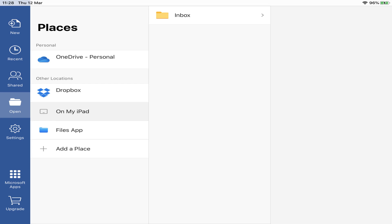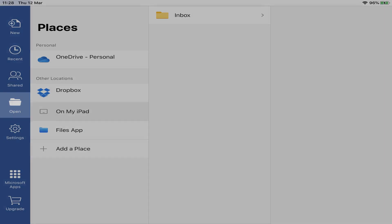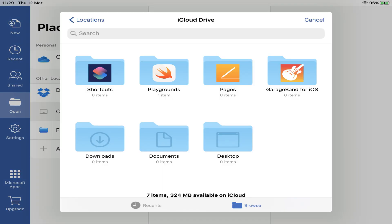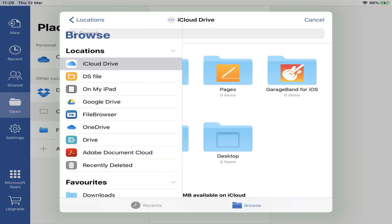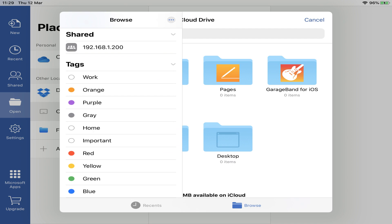We can use this in conjunction with other apps, and here we are using Microsoft Word. From the open dialog, we tap Files app. From here, we navigate to Locations. The options available to you will vary with your setup, and we scroll down to the Shared section, where we find our NAS.